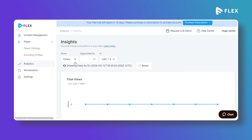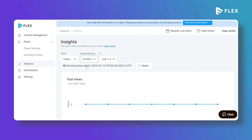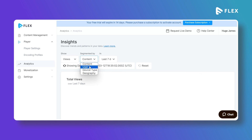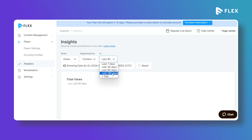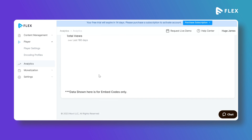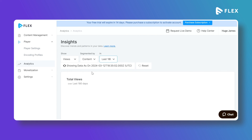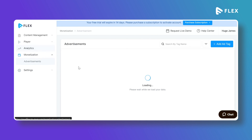Under Analytics you can view all content analytics. Different segments are available — content, user, device type, and geography. You can select a date range such as the last 90 days or last 180 days and the dashboard will display all the content analytics for that period.